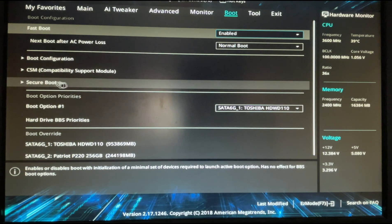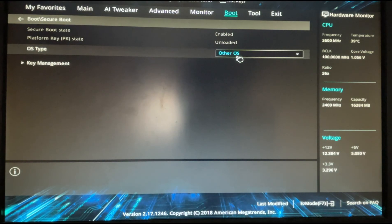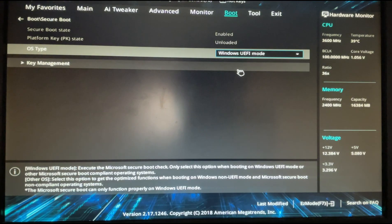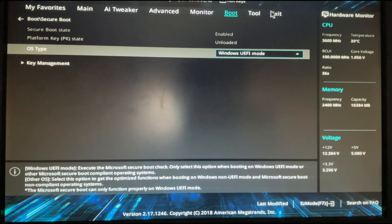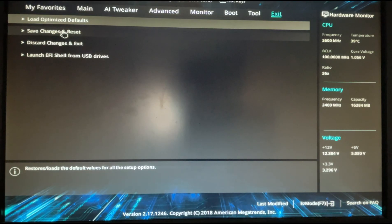After that, choose Secure Boot. Change the OS Type to Windows UEFI mode, then go to Exit and choose Save Changes and Reset.